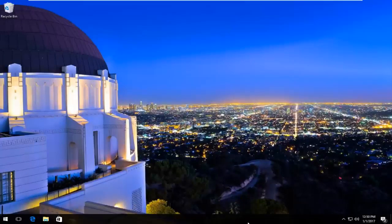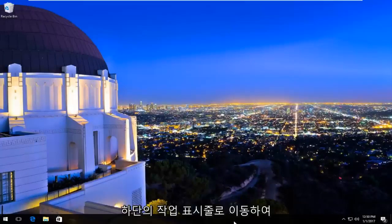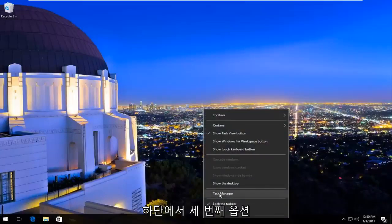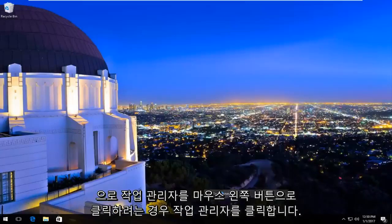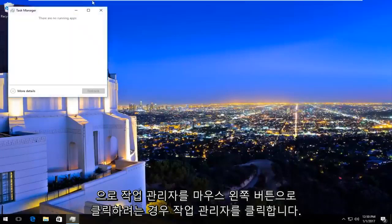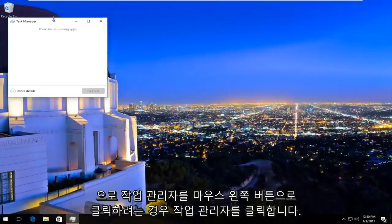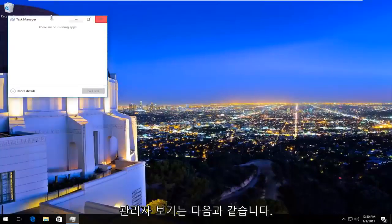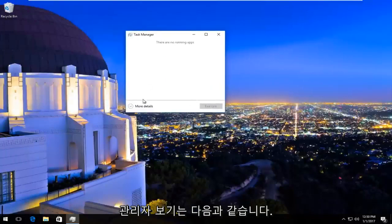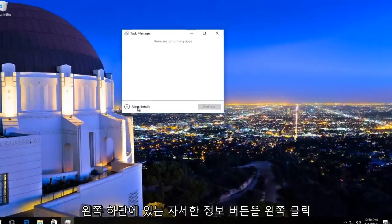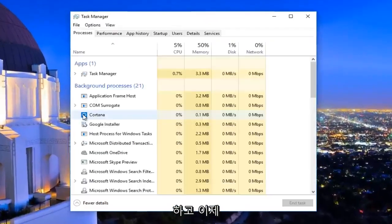We're going to navigate over now to taskbar at the bottom and right click on it. Then the third option from the bottom, left click on Task Manager. If your task manager view looks like this, left click on the more details button at the bottom left.